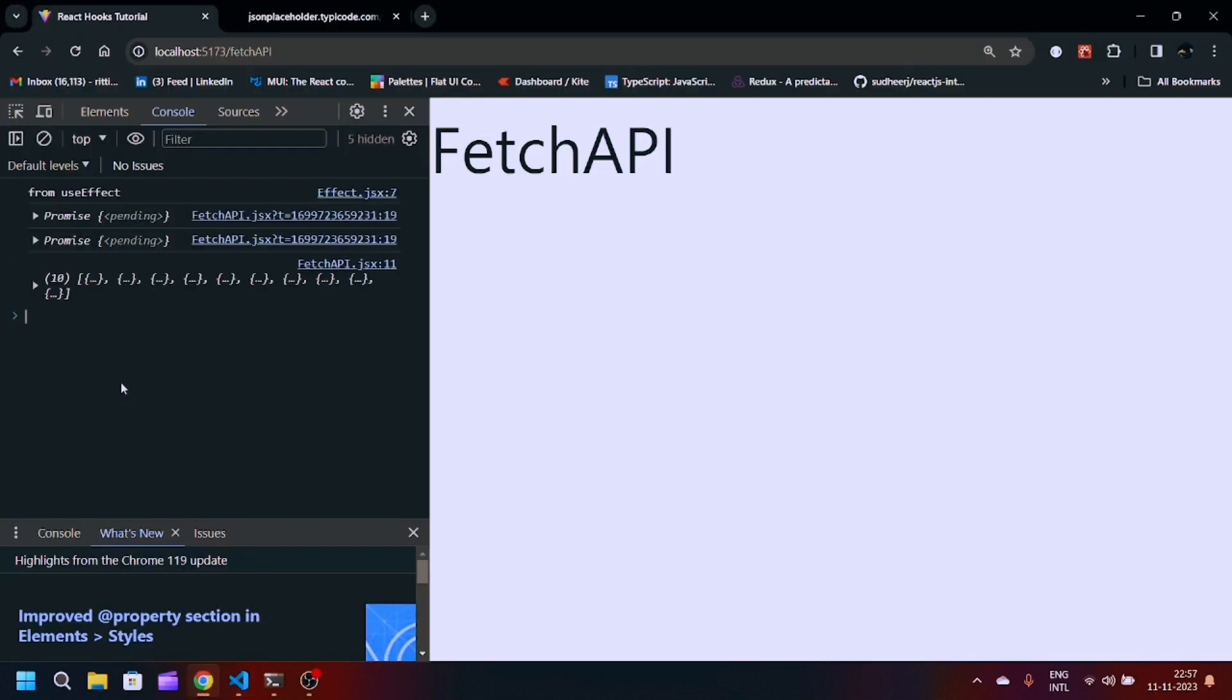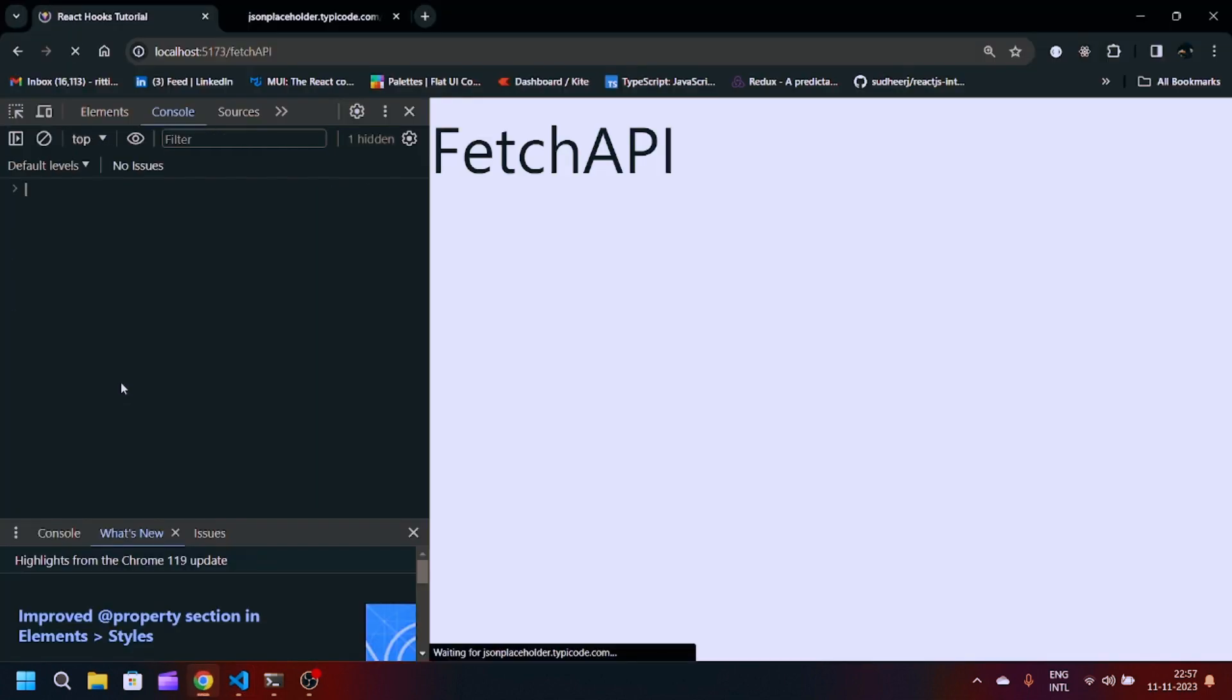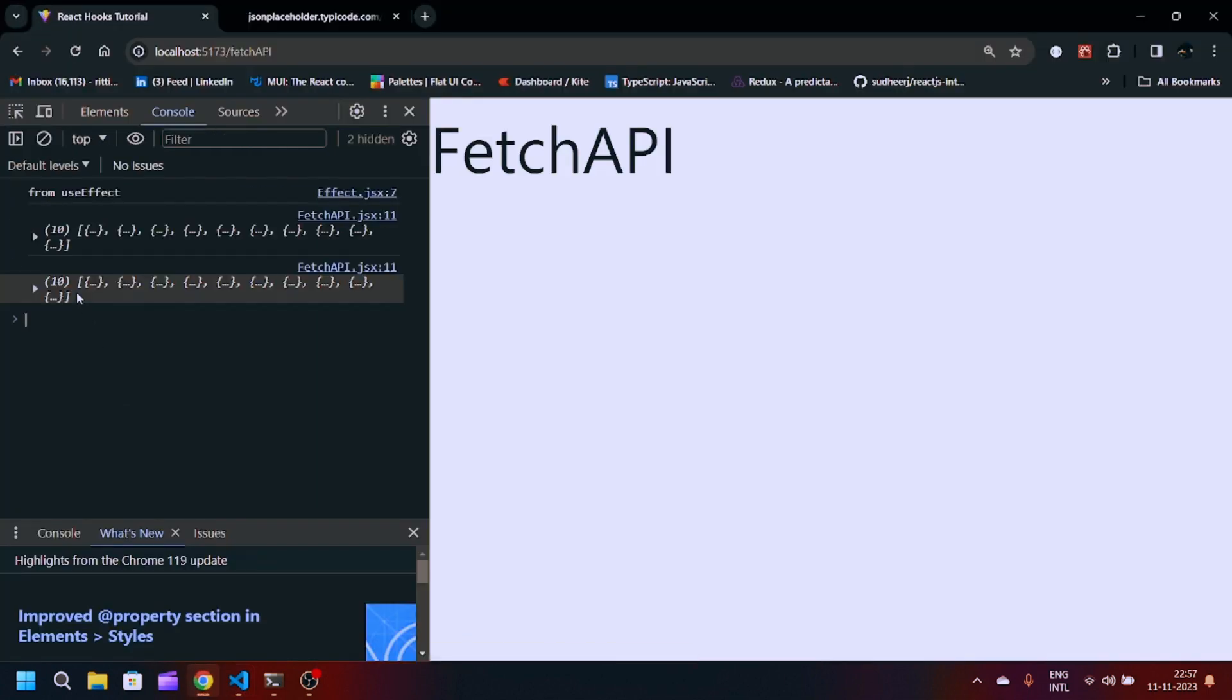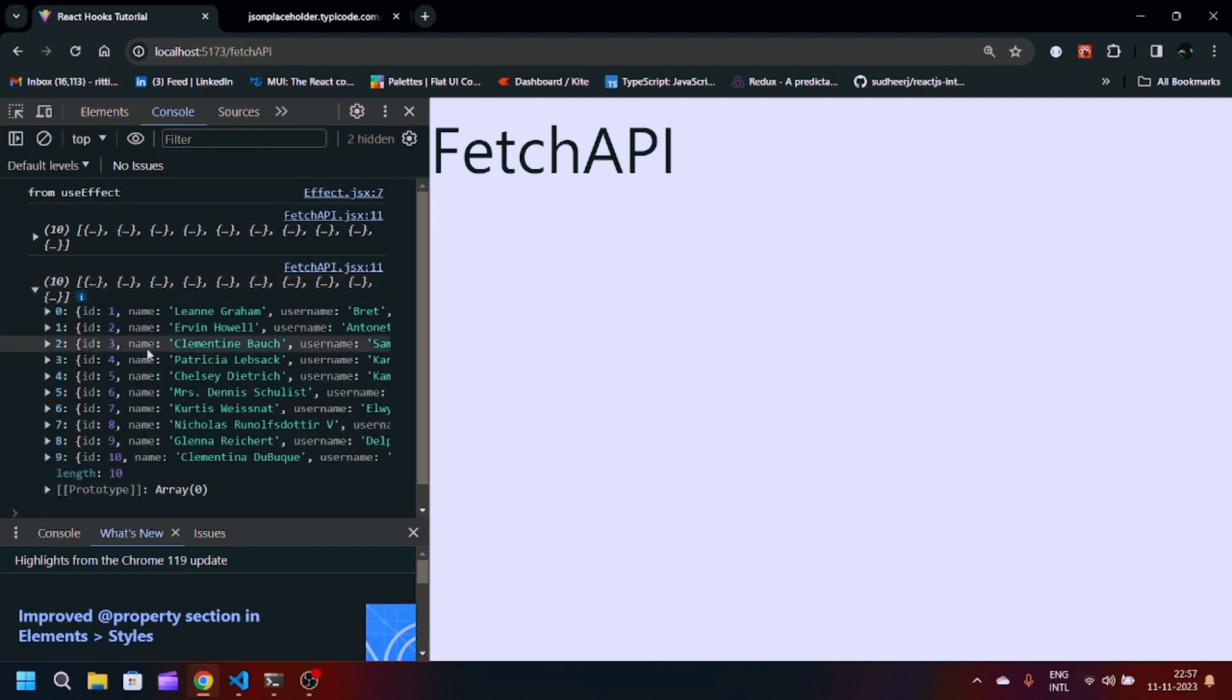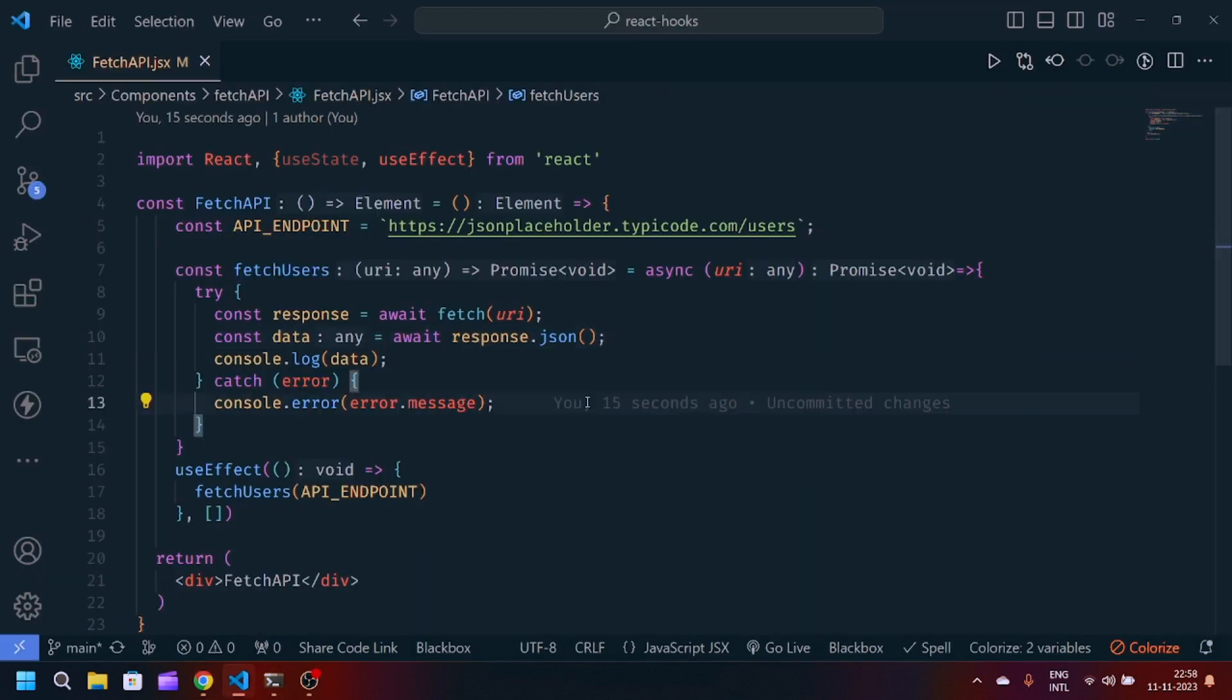Now you can see, after refreshing, the promise will get resolved and we are getting 10 array of users indexing from 0 to 9. This is something which you can use as a basic logic for fetching the URL.